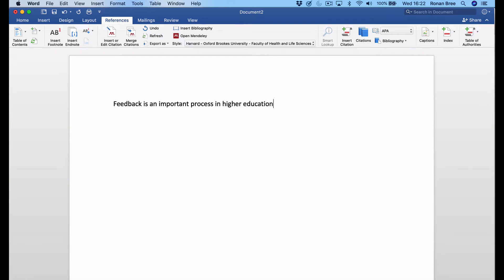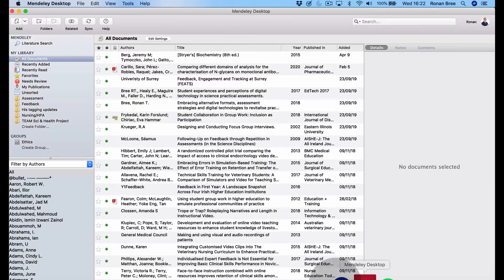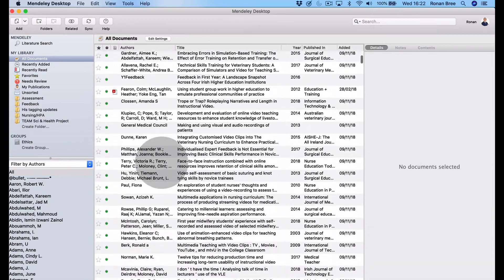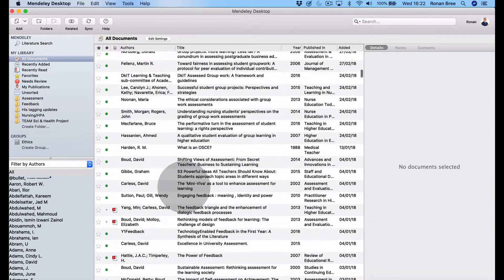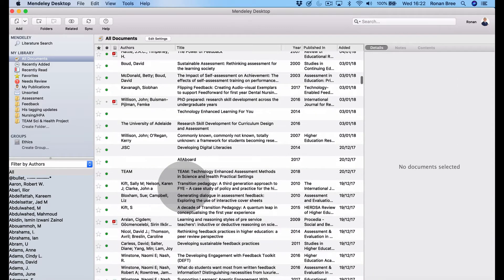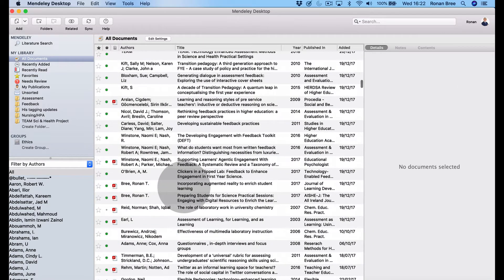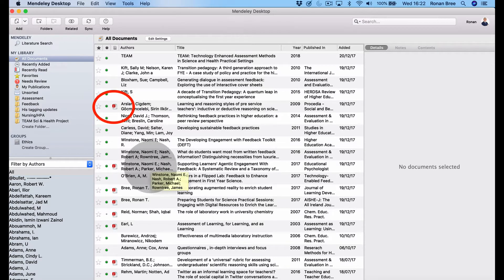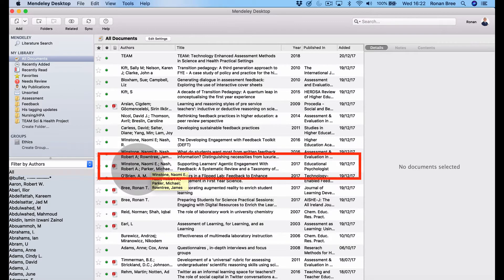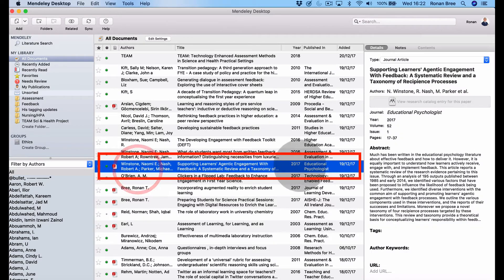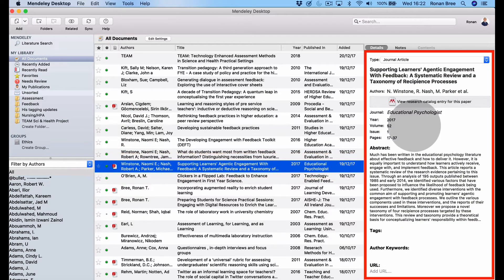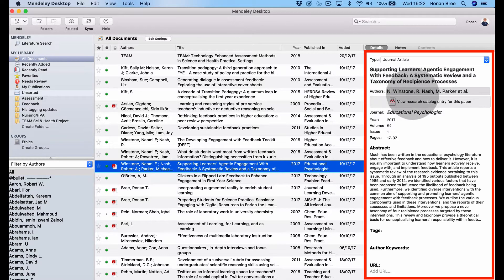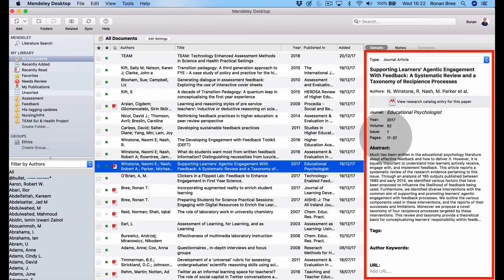I want to insert a reference. Back in Mendeley, I have quite a lot of papers here. Every time you see a little PDF logo, it means I have the paper in the database. If I click one, all the data has been extracted from that PDF by Mendeley. I have the title, it's a journal article, the authors, the journal, the year, the volume, the issue, the page number, and the abstract.